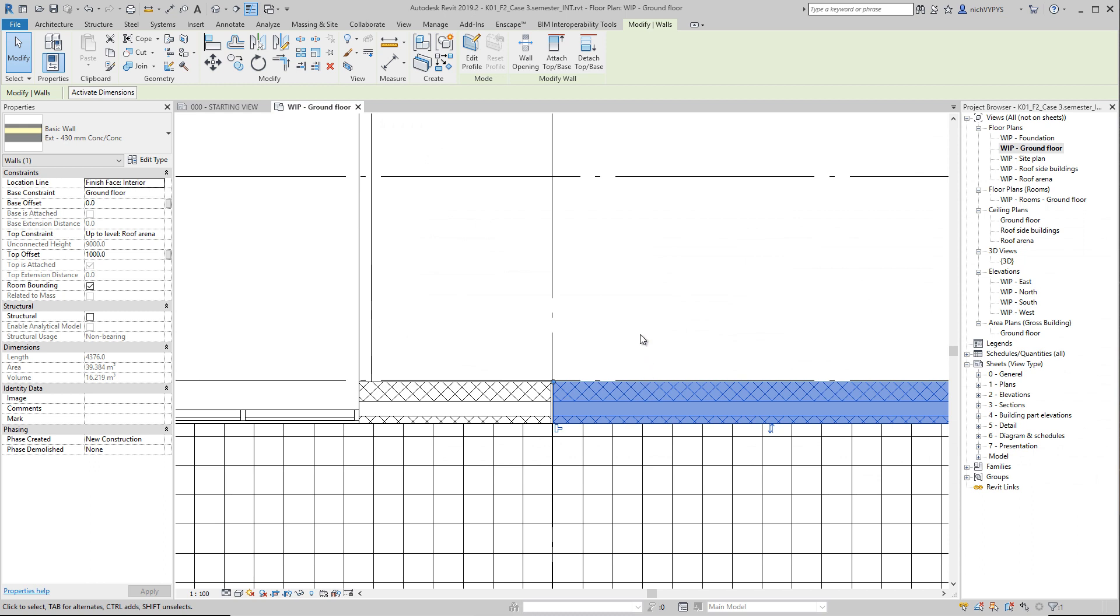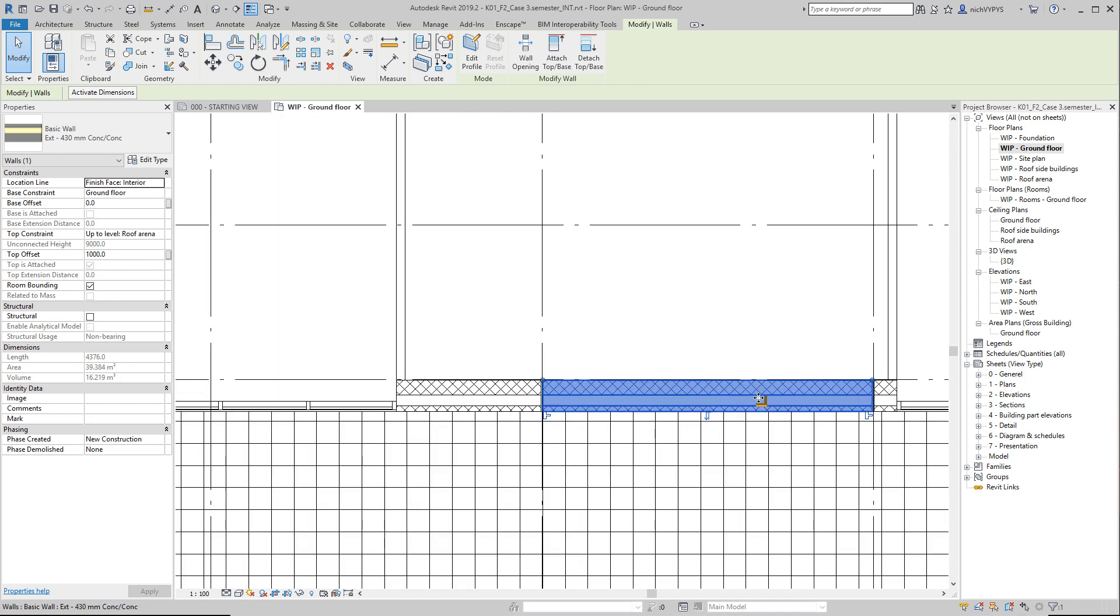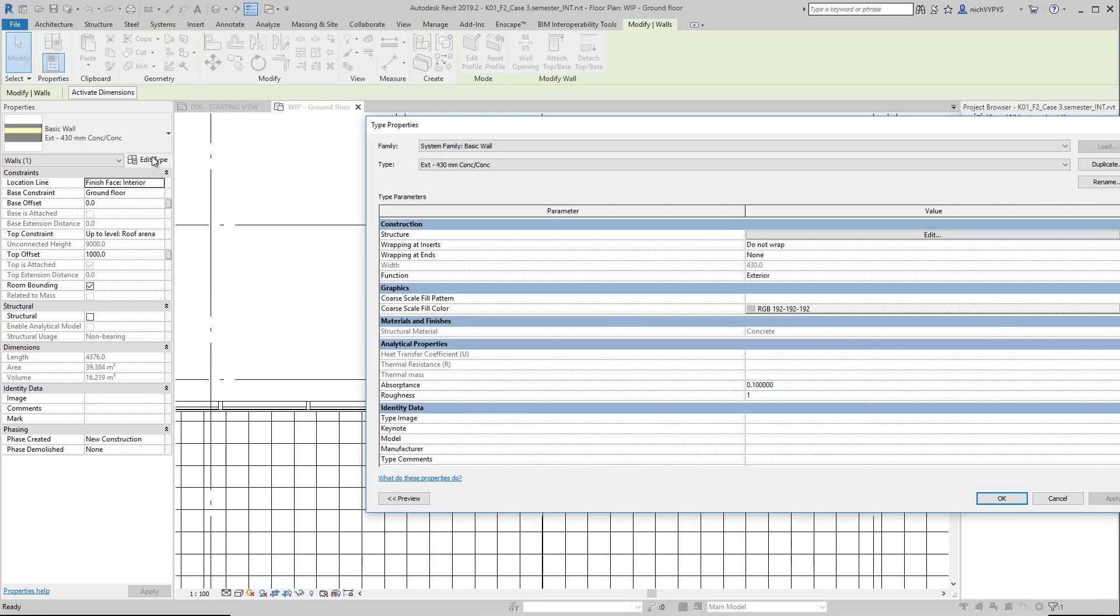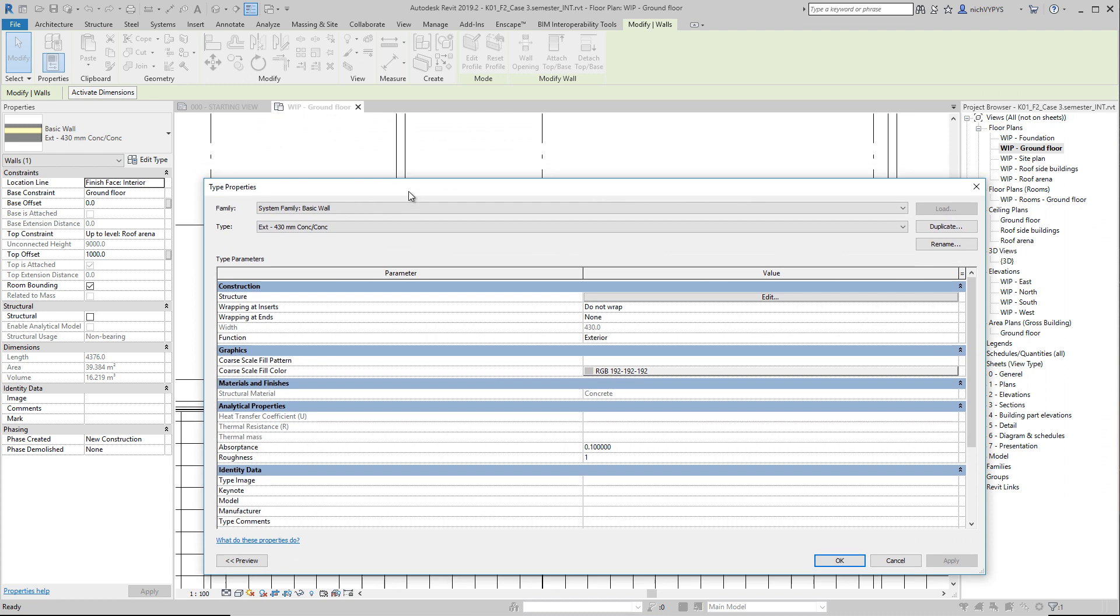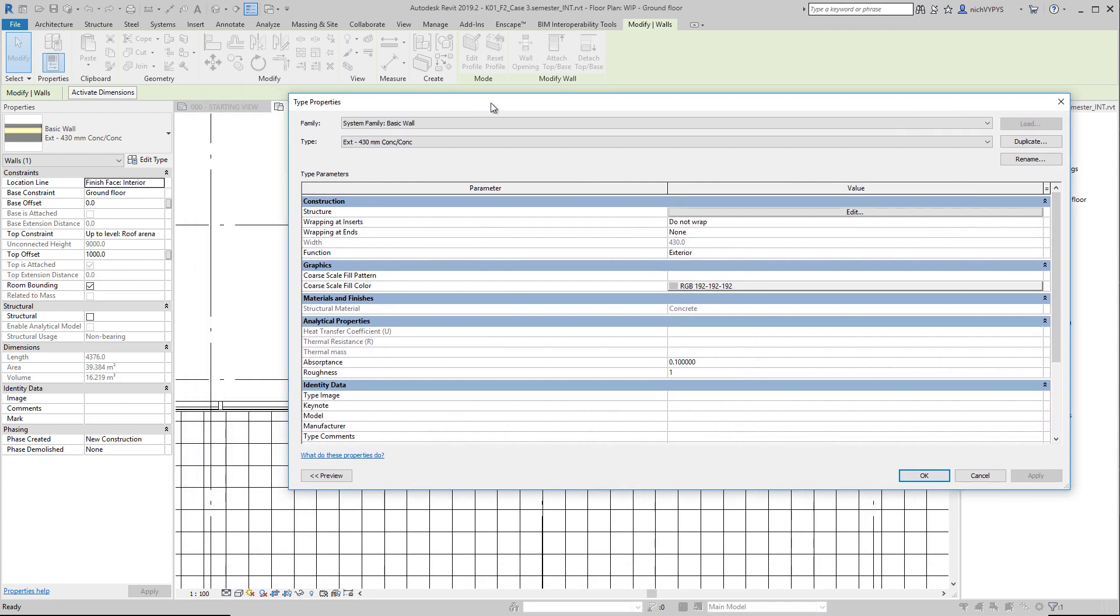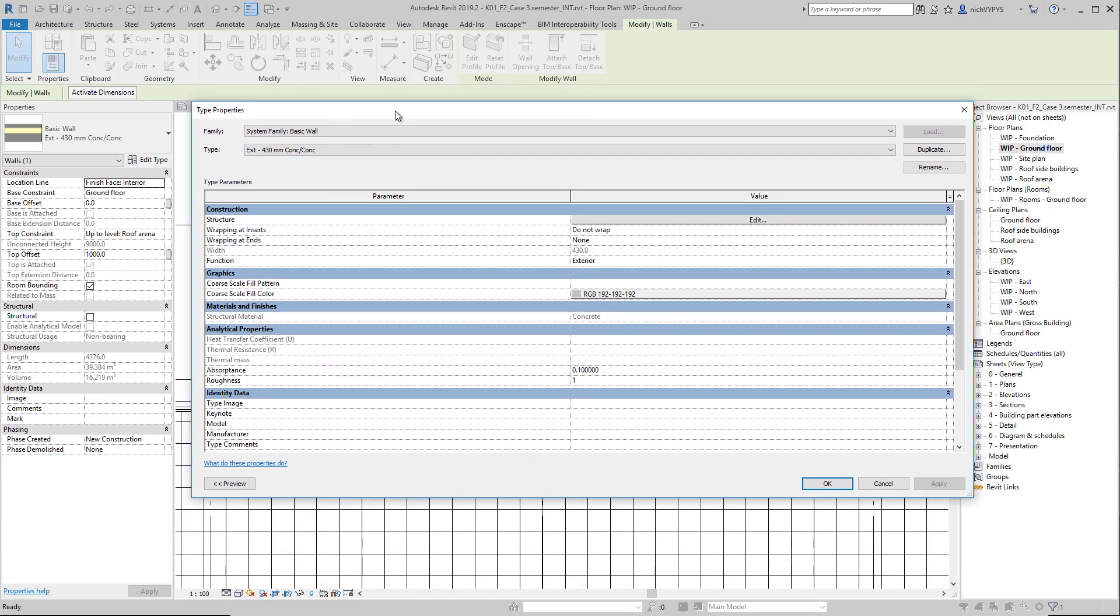Then let's have a look at parameters, instance and type parameters. When I select this piece of wall that we have here, what we see over here is what we call instance parameters. If I press this button here, I edit not only this wall that we see here, but all walls made out of the same type.